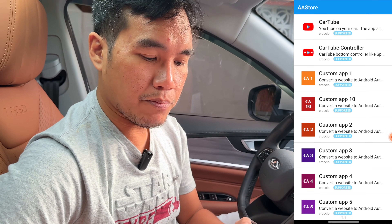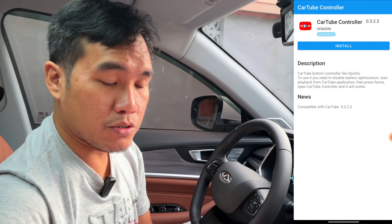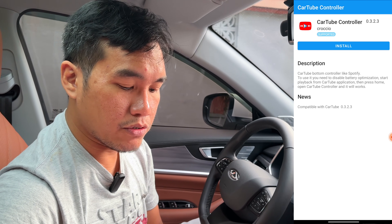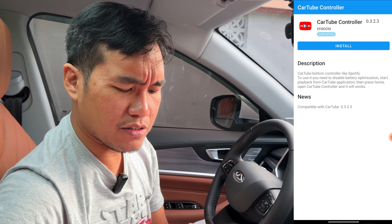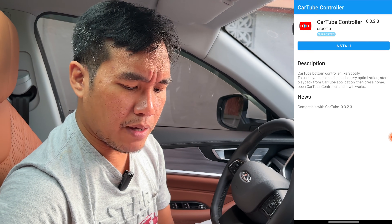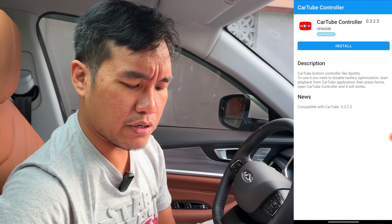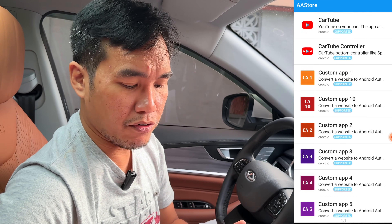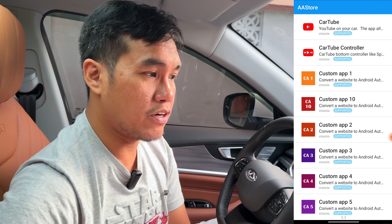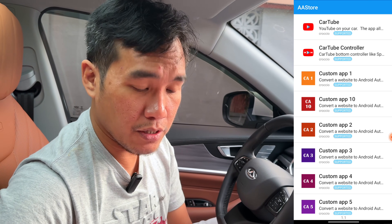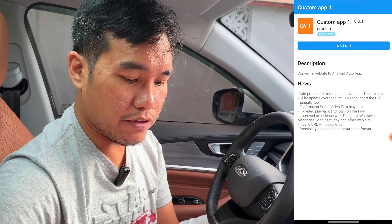You might want to try out CartTube Controller. It says if I tap on CartTube Controller — CartTube Bottom Controller, like Spotify. To use it, you need to disable battery optimizations, start playback from the CartTube app, then press Home, open CartTube Controller, and it will work. If you want to try that, do that. But I'll move on to the first app, which is Custom App 1. I'll go first with Vue.